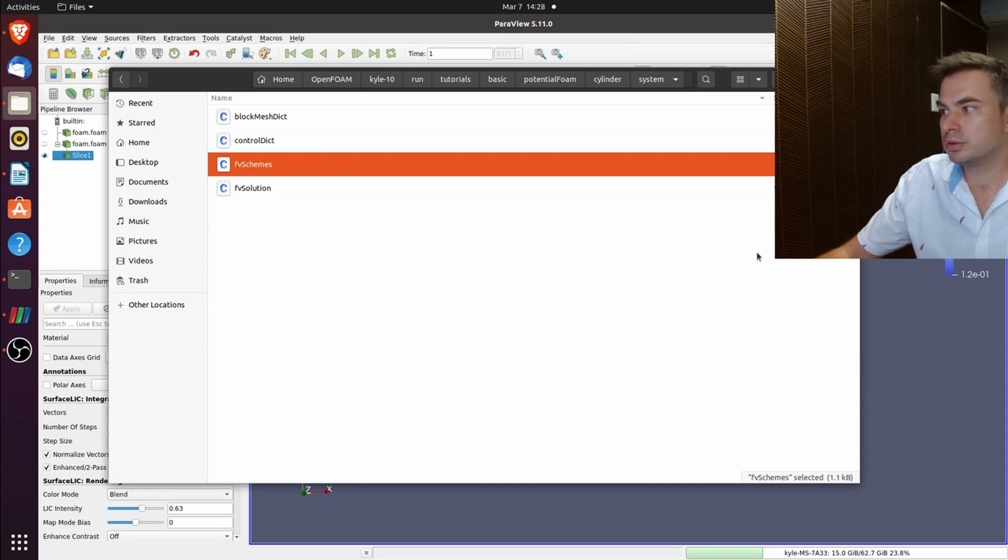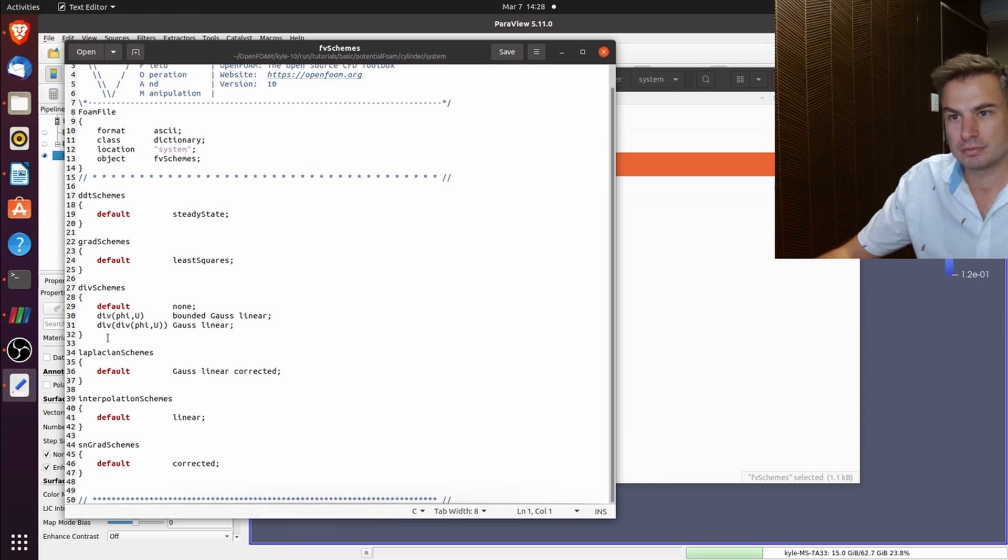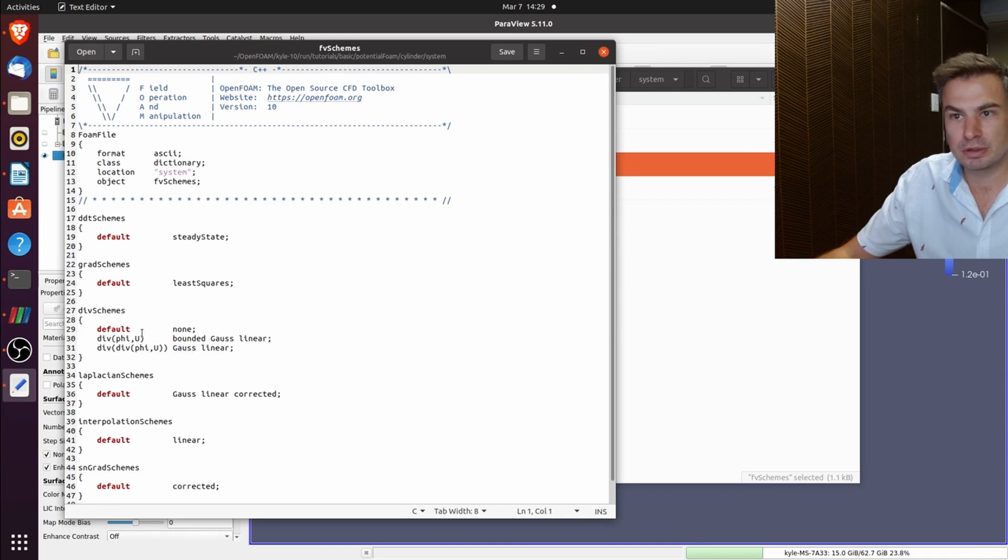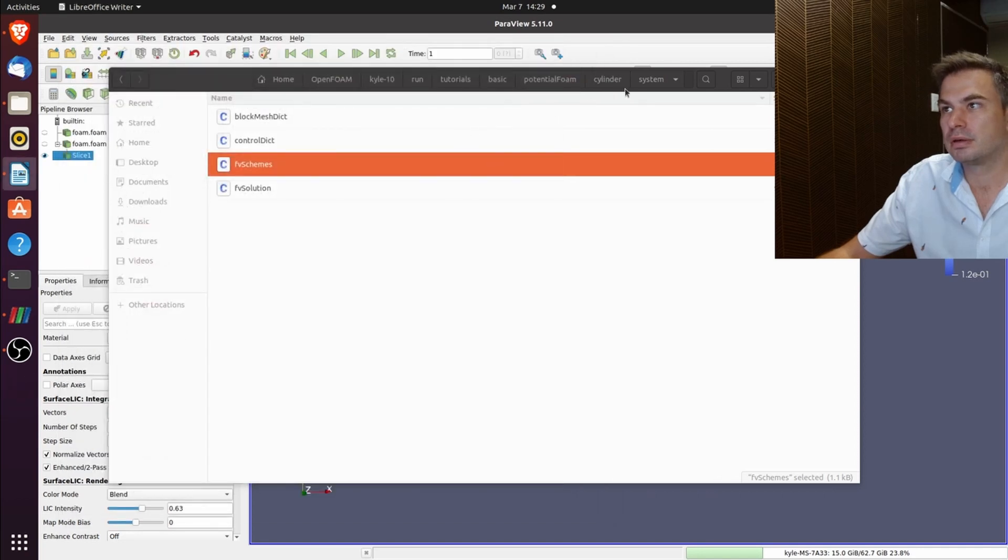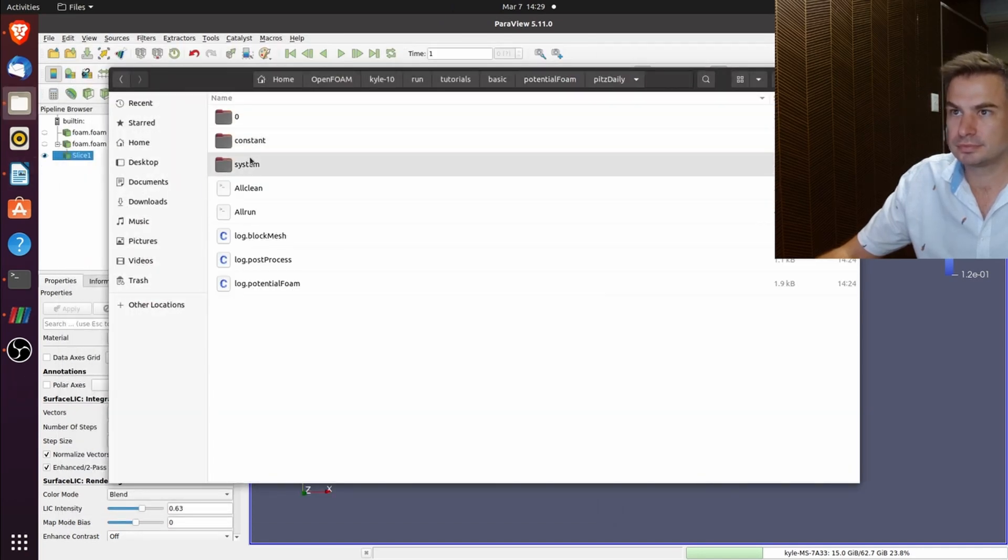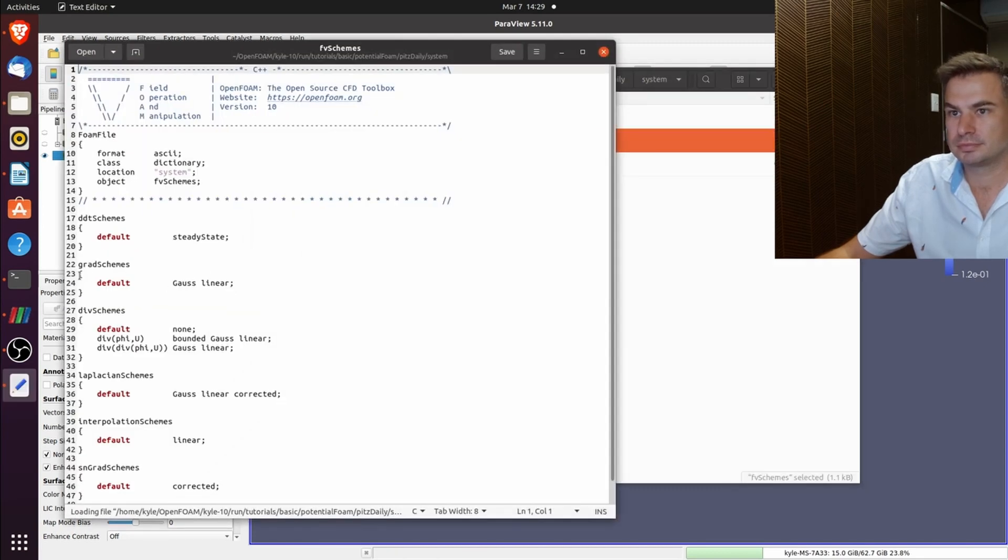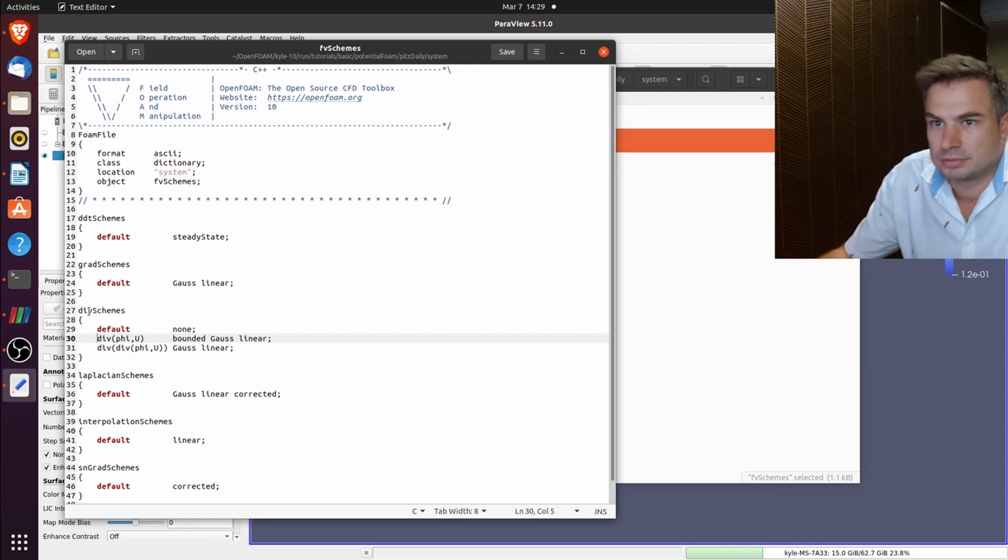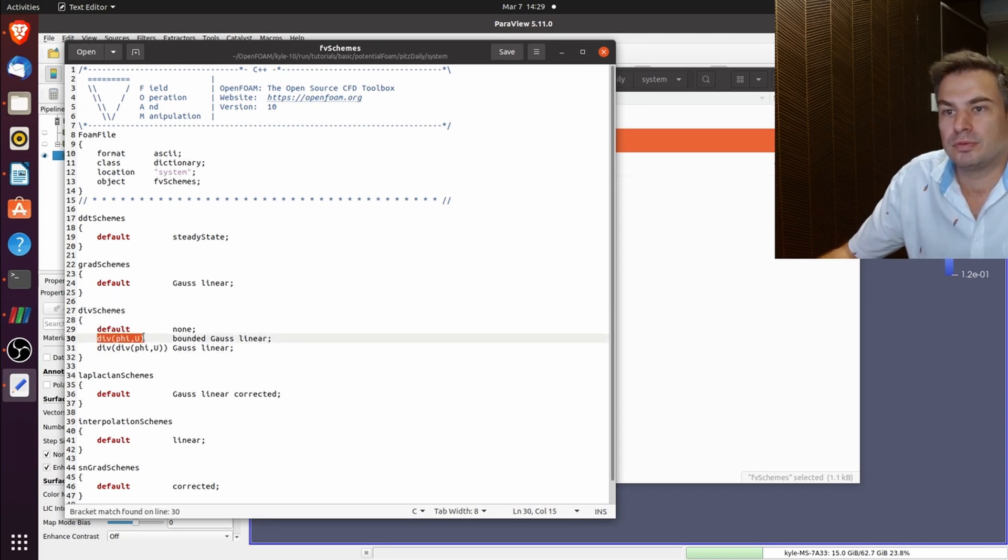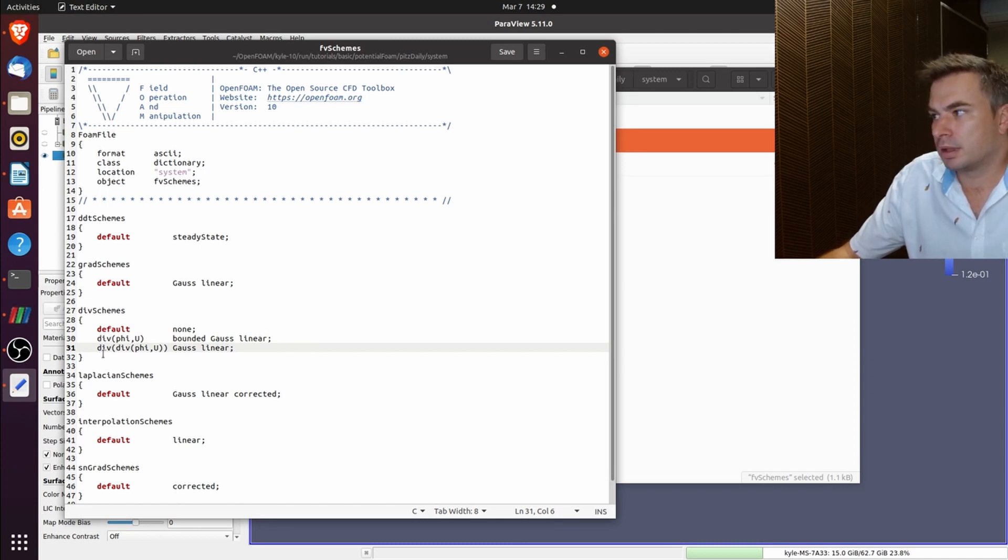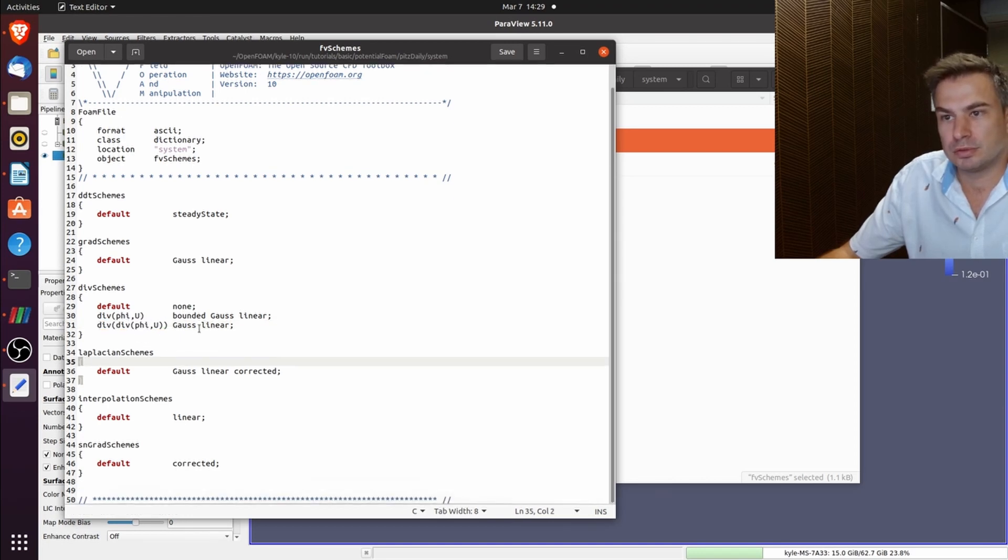Then just go through the schemes. In the gradient schemes, your gradient schemes default, your div schemes div phi u is mandatory, and then your div div phi u is also mandatory.